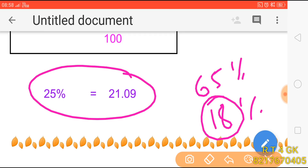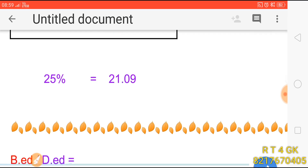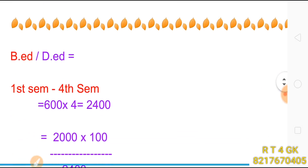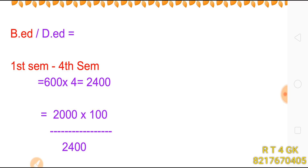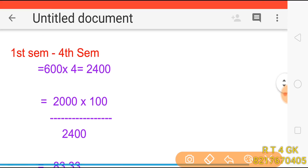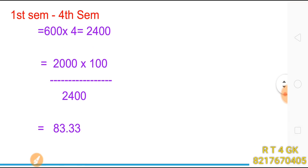For the first semester, I have 4% of degree and 18. For example, for the first semester, I have 18. After the 4th semester, we have 2,400 marks total. In 2,400, we have those marks. The calculation is 2,000 × 100 divided by 2,400, which gives us 83.33.